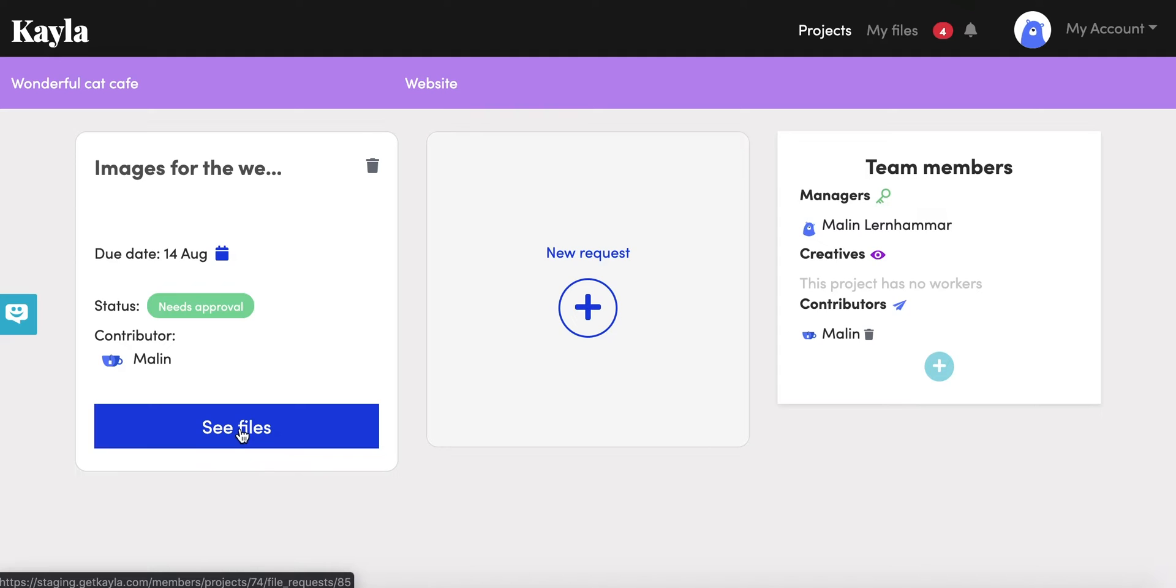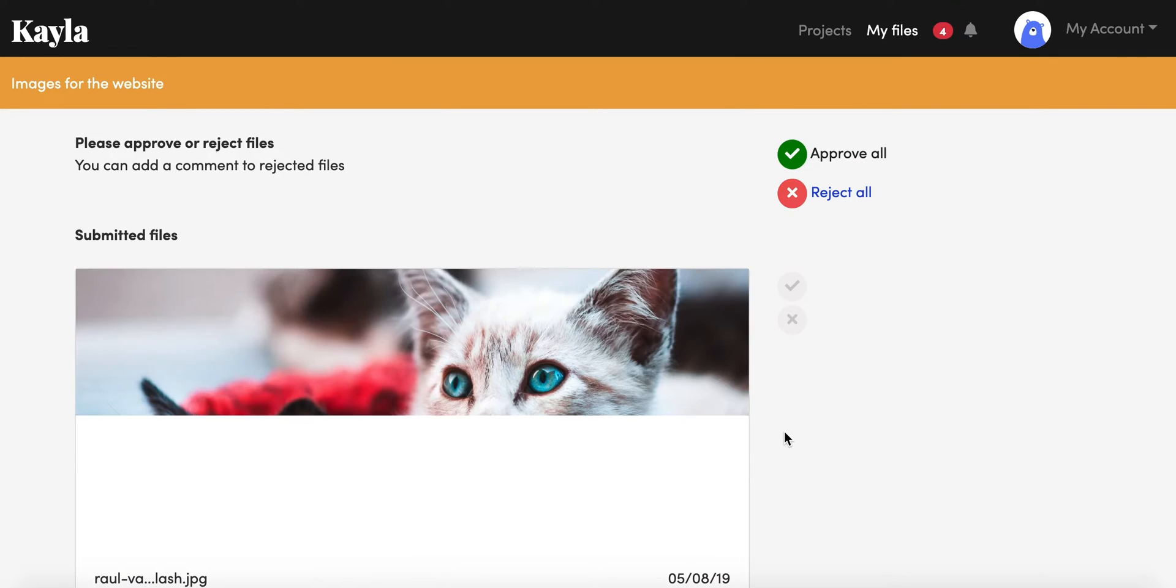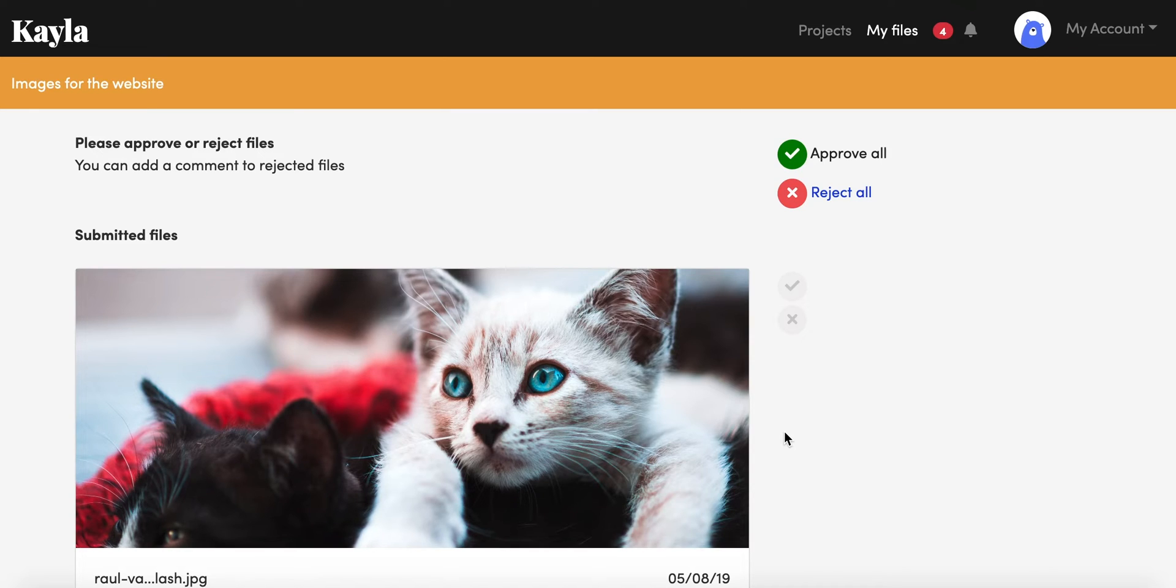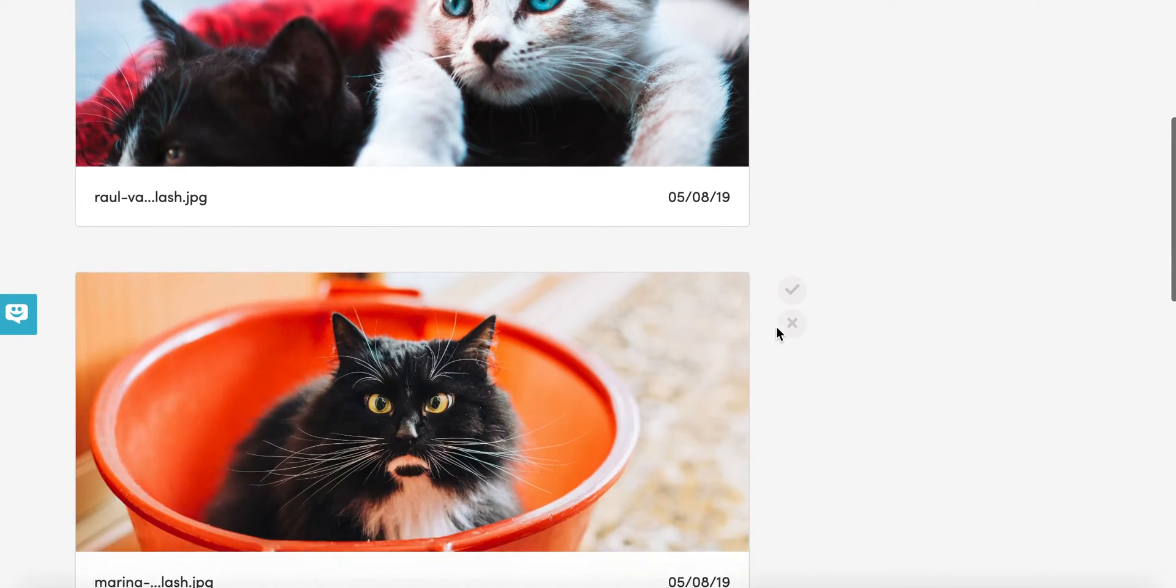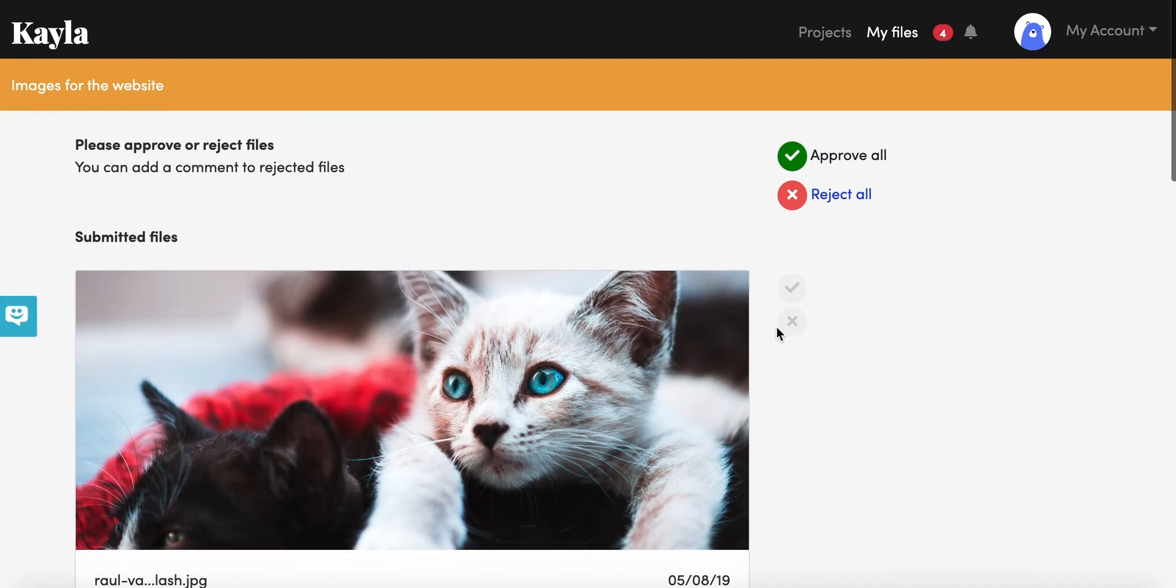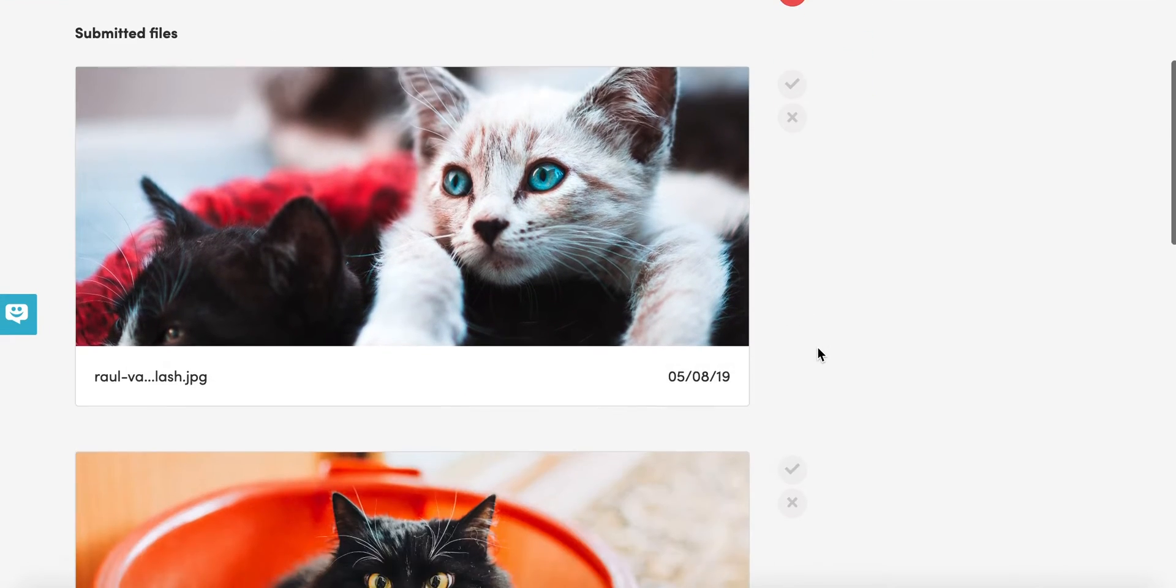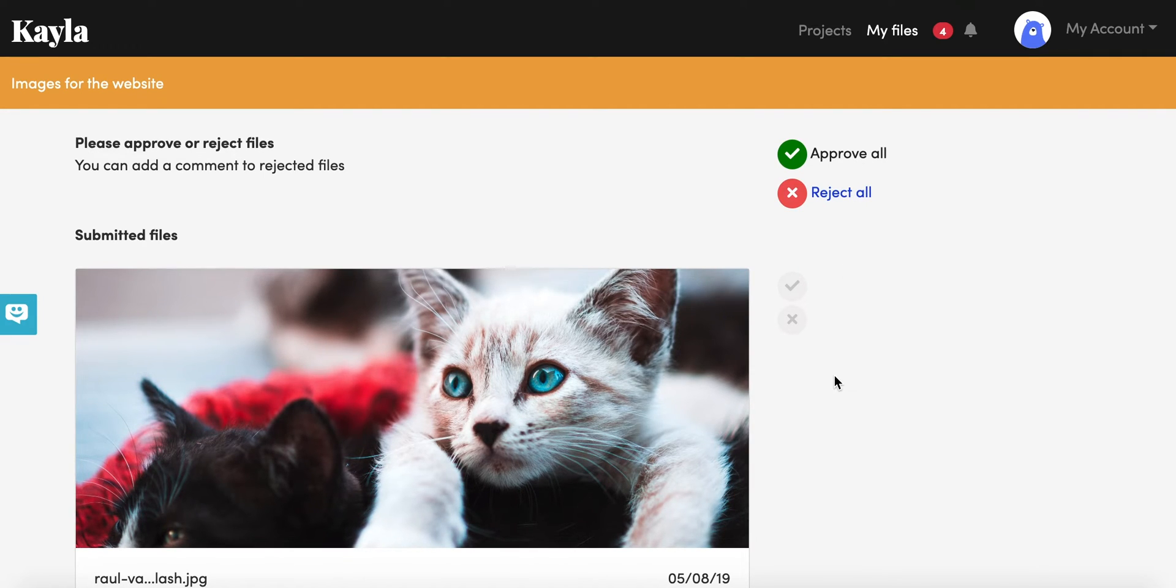You'll see here that this said requested before and now it says see files. All you have to do is click on this and you'll see the submissions that the person that you asked to submit files have sent you. You'll have a little yes or a little no button next to each of them, and you can also if you have a lot of them you can look through and just approve all of them or reject all of them at once.